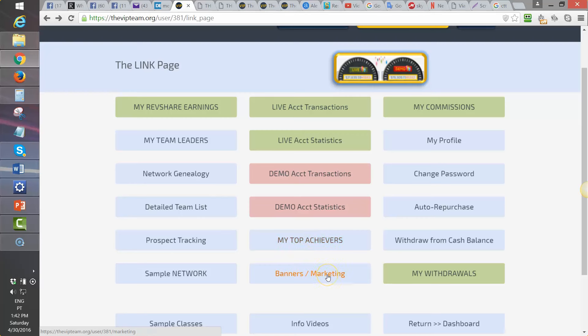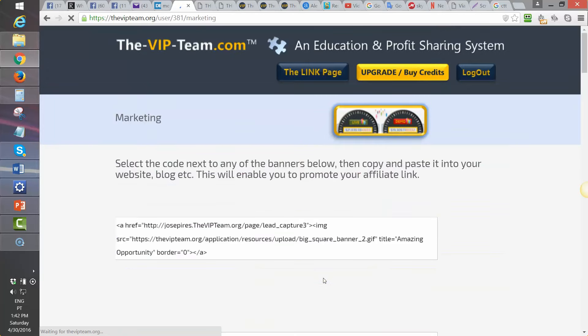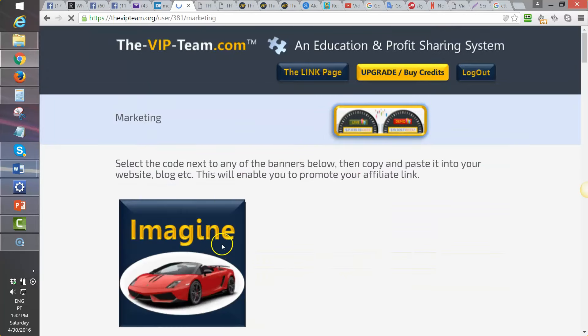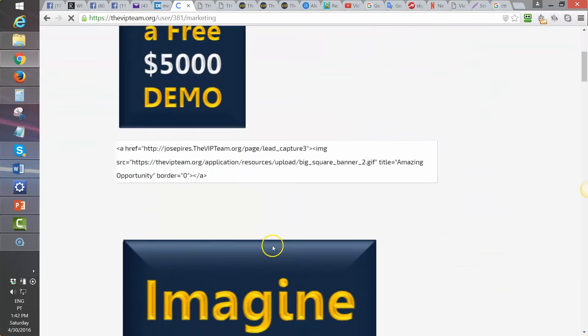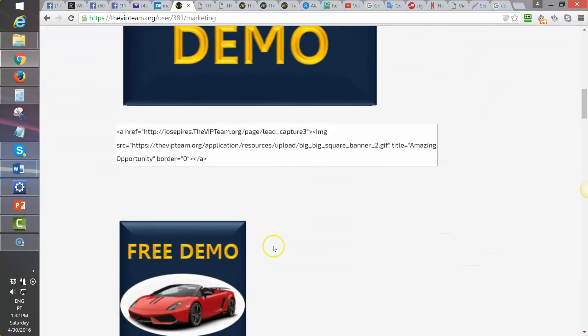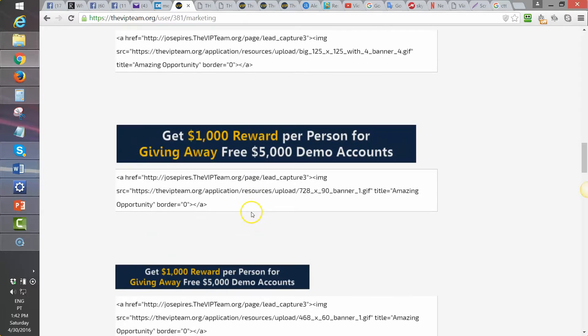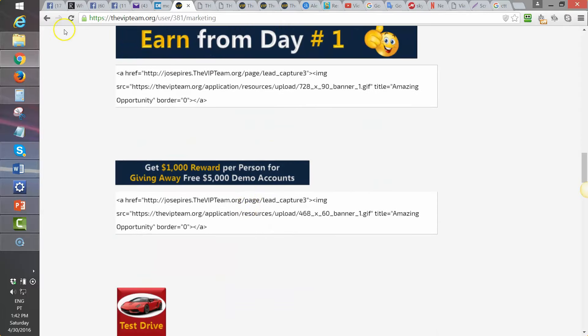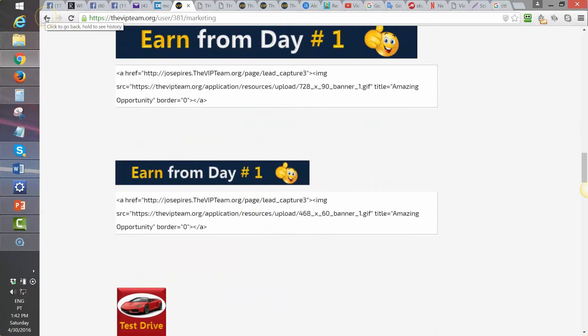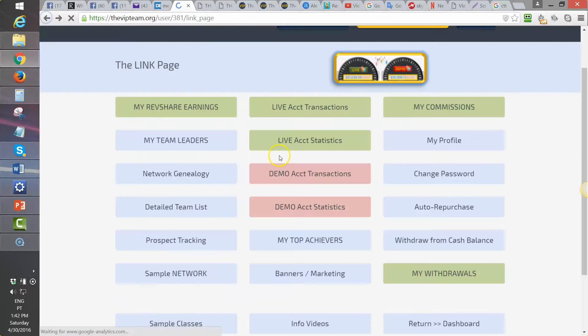Banners and Marketing is also in this column — that is the place you go to get banners for advertising, to expose and share VIP with others.